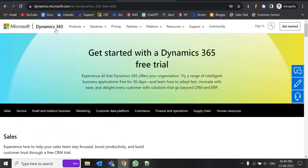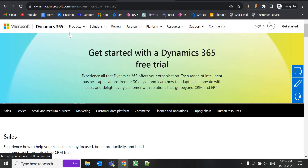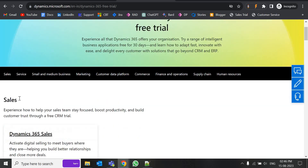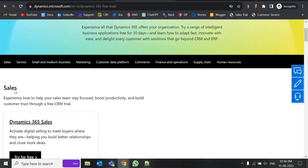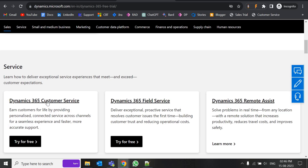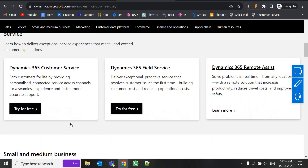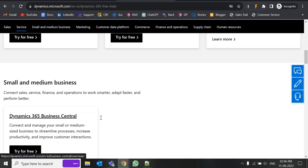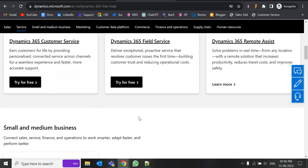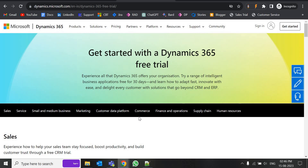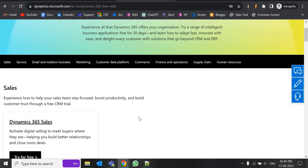Now we are at the page where we can enable a trial instance for different modules. We have the sales module, customer service, field service, remote assistance, business center — a lot of modules are there. The process is similar for all modules.